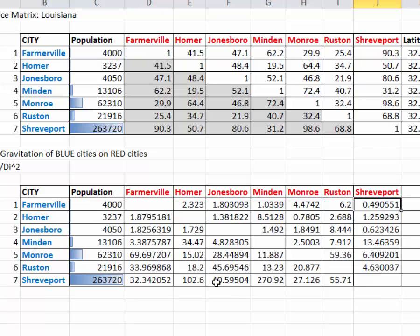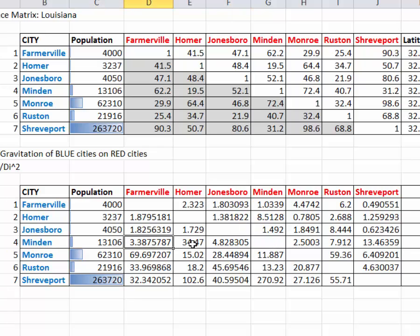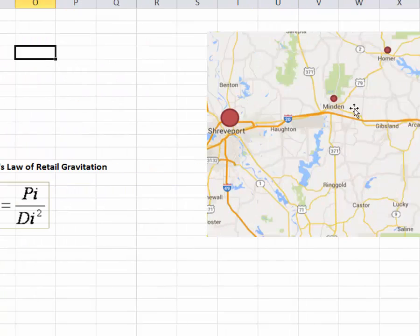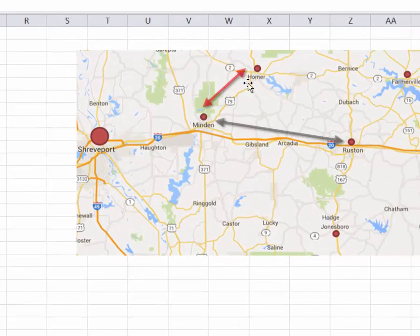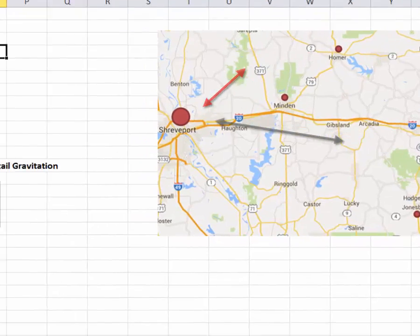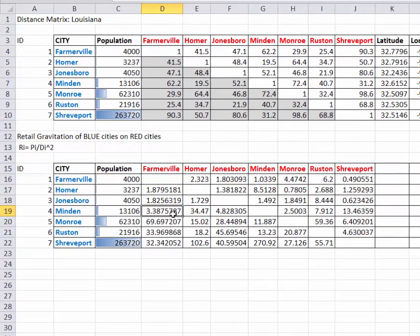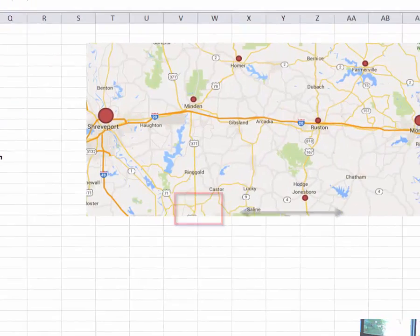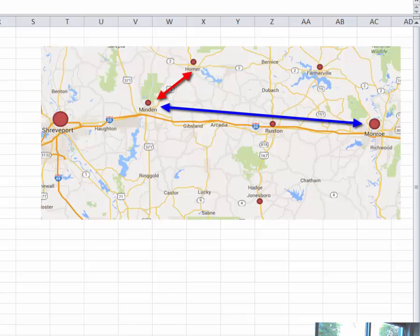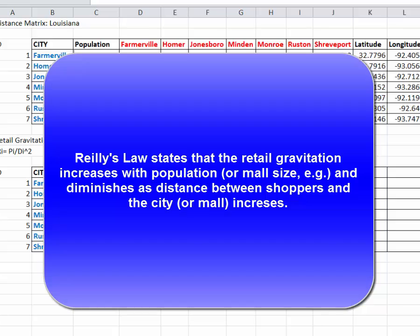Inspect the data: the larger the number within this matrix, the larger the retail gravitation of the blue city on each of the cities listed above. For Minden, Louisiana, its strongest retail gravitation appears to be on Homer. Looking at the map, Minden is reasonably close to Homer, so shoppers from Homer will be attracted to Minden despite its small size. Minden has a small retail gravitation on Monroe because Monroe is at some distance from Minden.